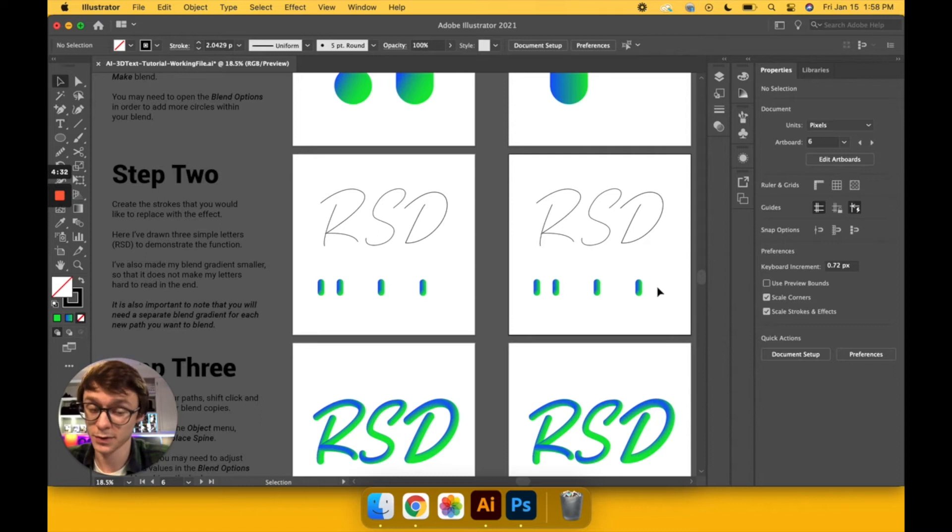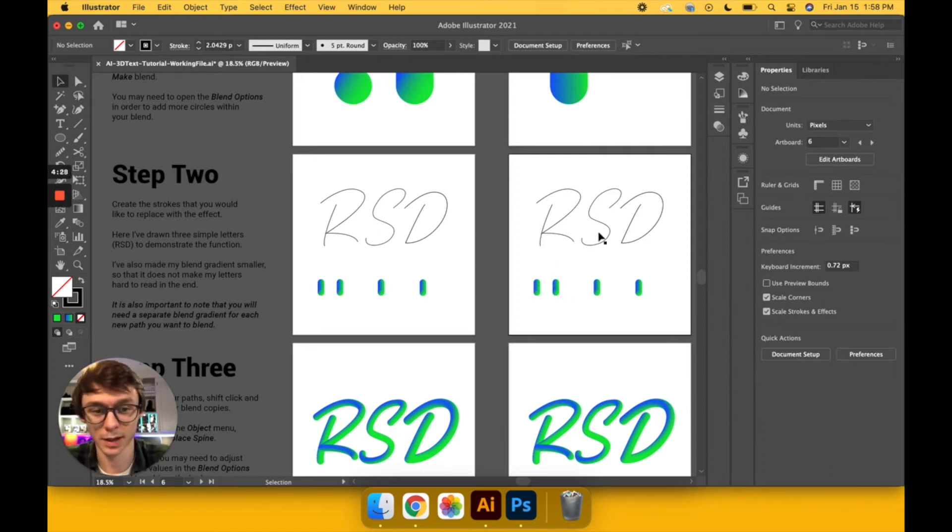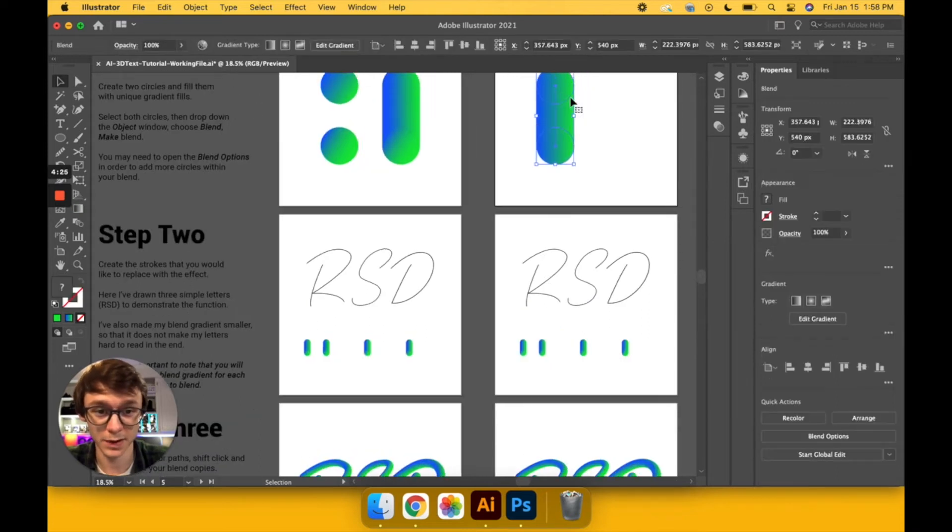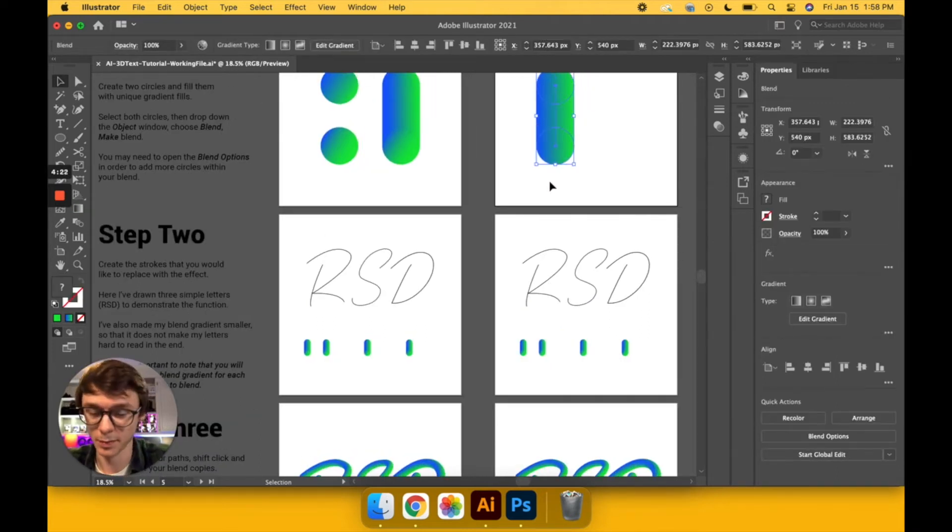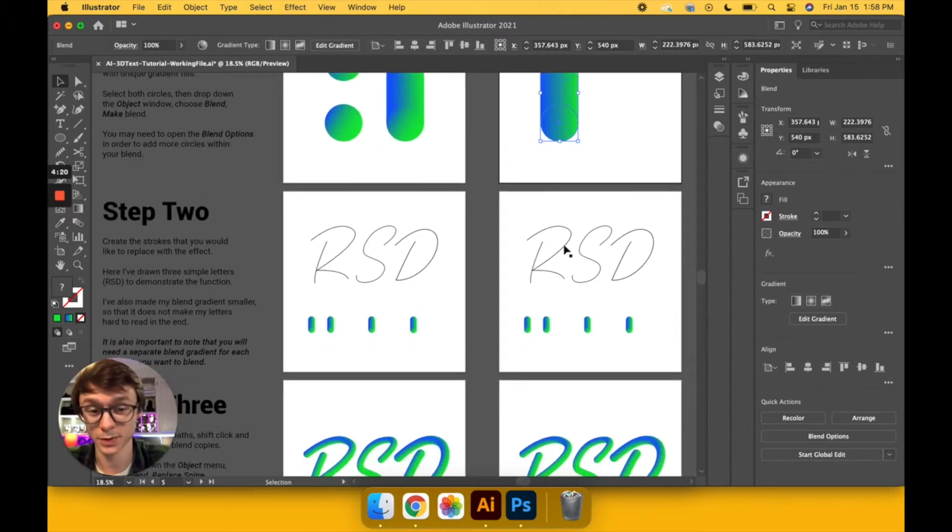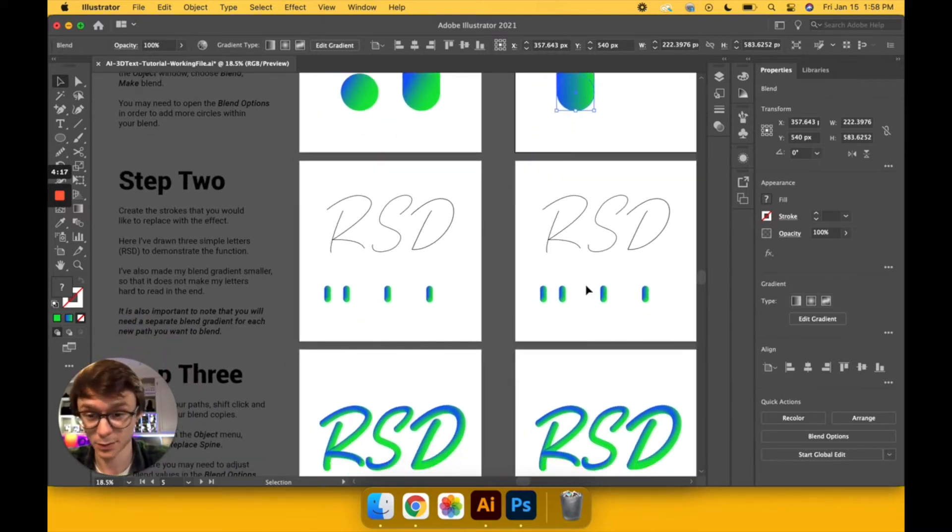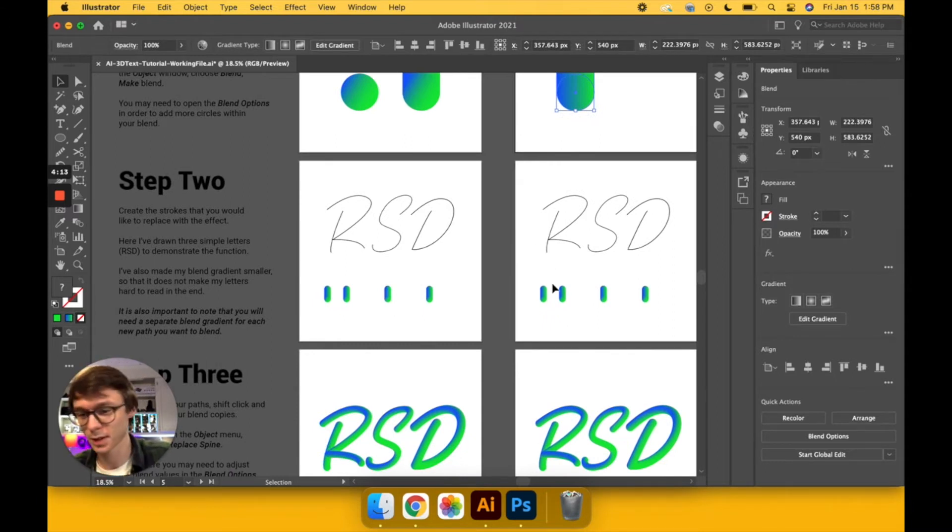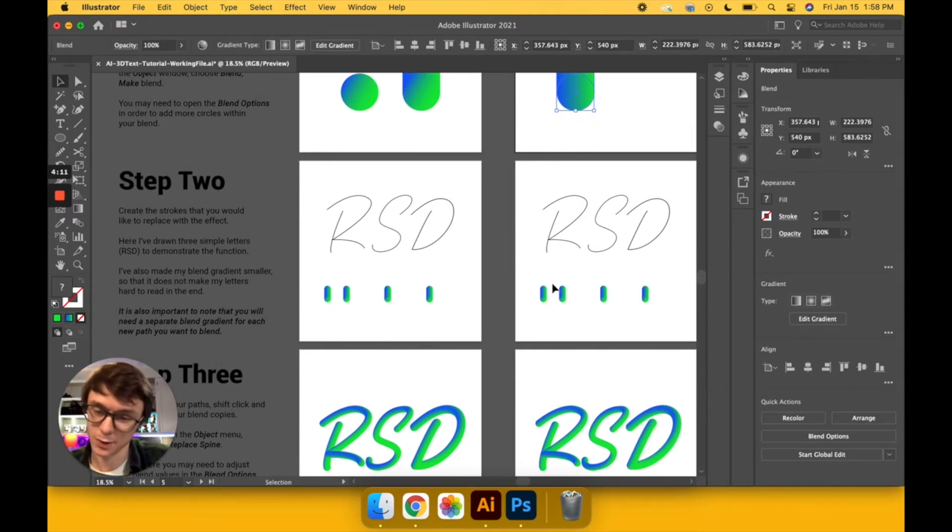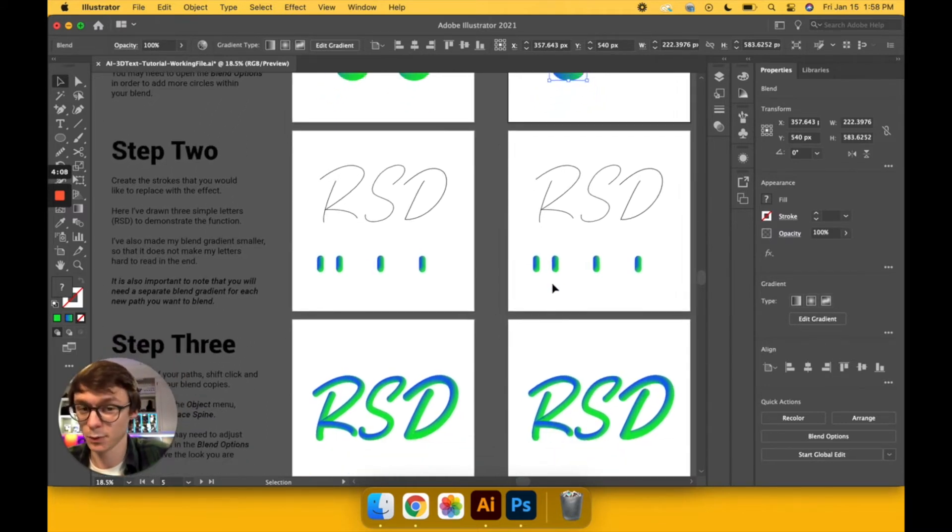You've also noticed that I've made them smaller. All this is going to do is keep my composition legible. If I were to blend with something this big, I guess you could get the impression that it would be massive and you wouldn't be able to tell that this was an R, an S, or a D. So step two, like I said, you just draw your strokes. It doesn't have to be letters - it could be a circle, it could be a triangle, it could be a square, it could be whatever. That's step two, so we'll move into step three now.